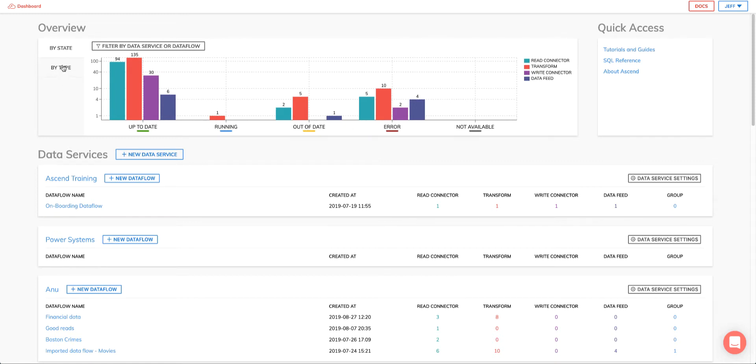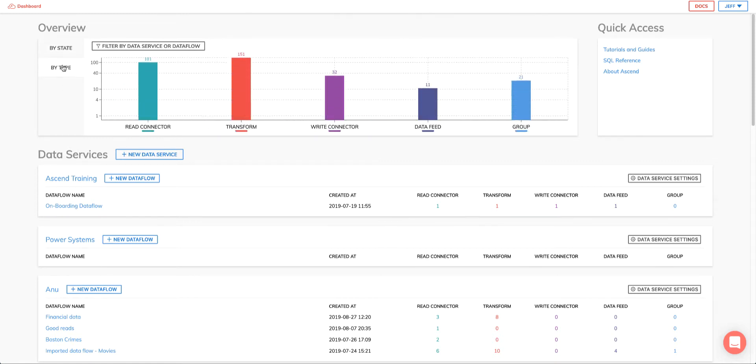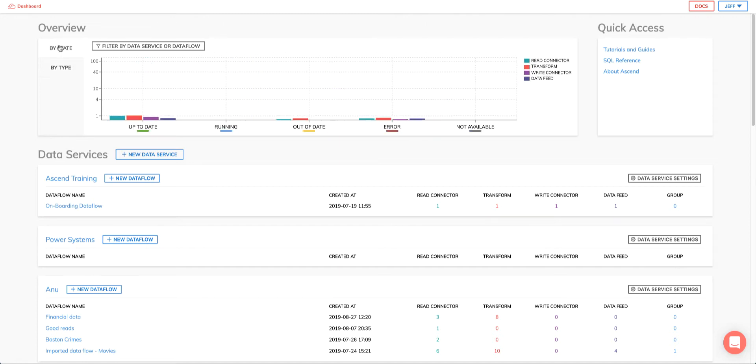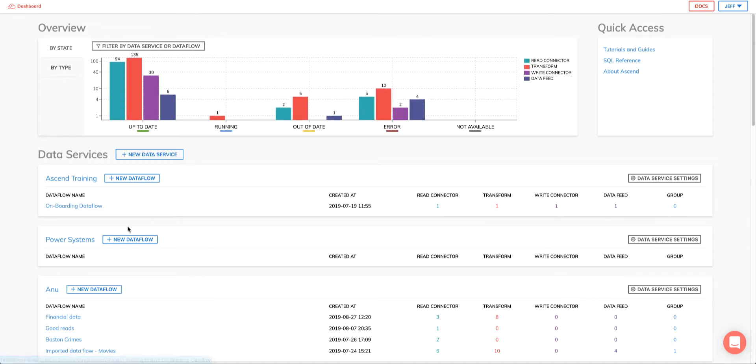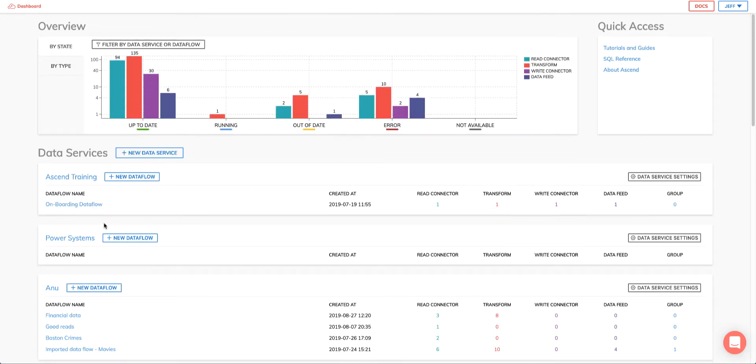In addition, I can filter component type to get a view of how many of these components exist within my Ascend environment. Let's navigate to the data service we'll be using for this demo. This is the power systems data service, and in it we will create a simple dataflow that takes collected power usage data along with weather data to do some useful analysis. So let's create our first dataflow.